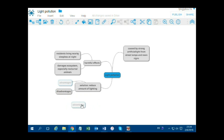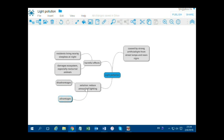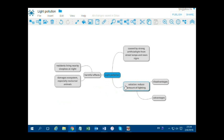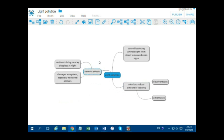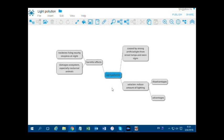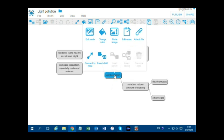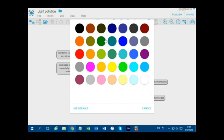You can move the nodes by dragging them. You can change color by right-clicking on a node.